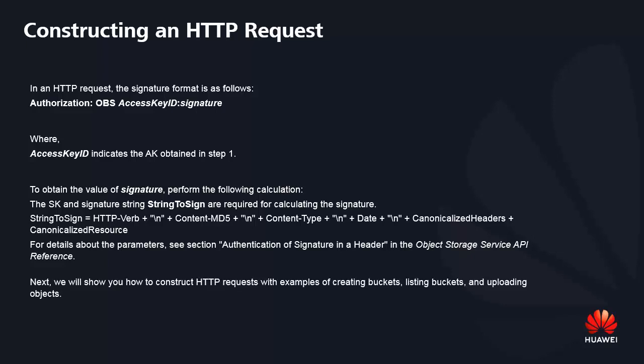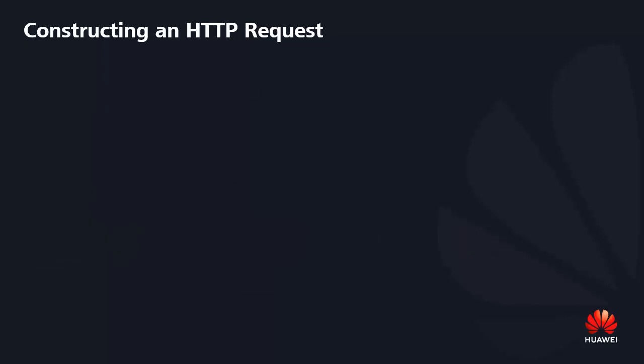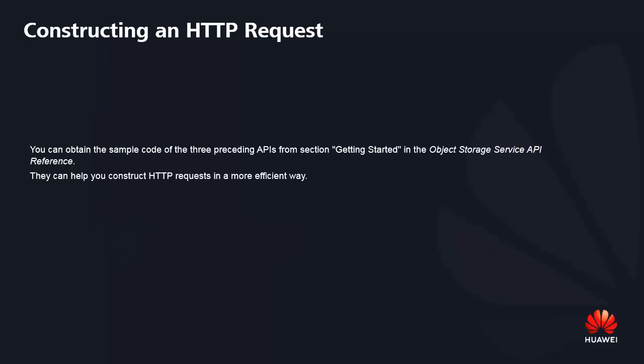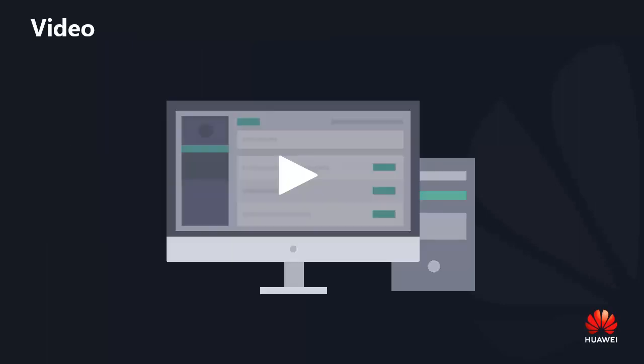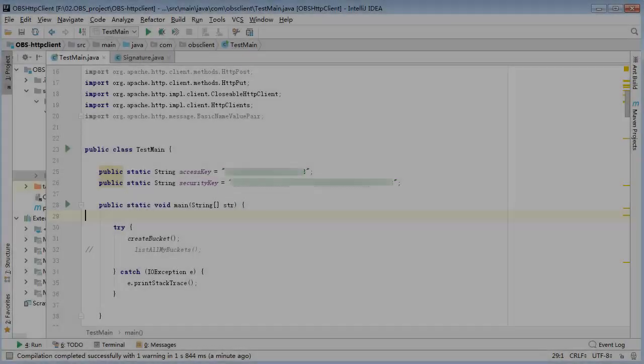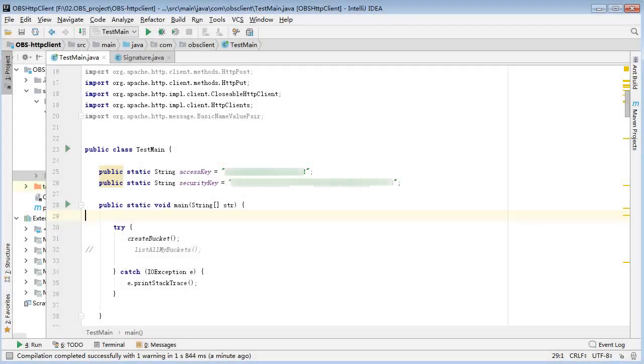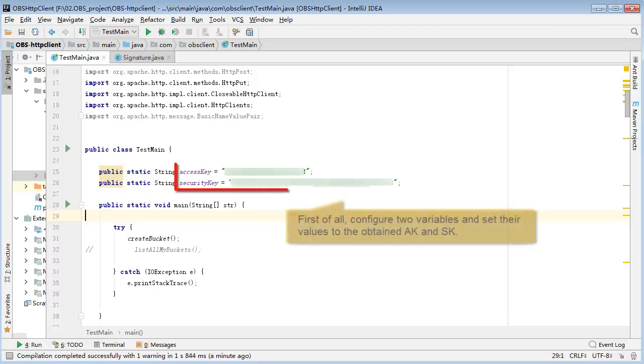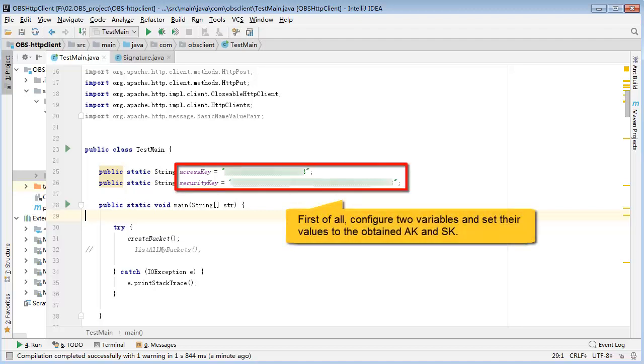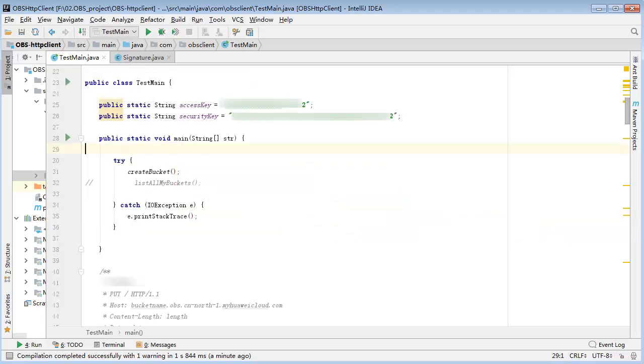Next, we will show you how to construct HTTP requests with examples of creating buckets, listing buckets, and uploading objects. First of all, configure two variables and set their values to the obtained AK and SK.